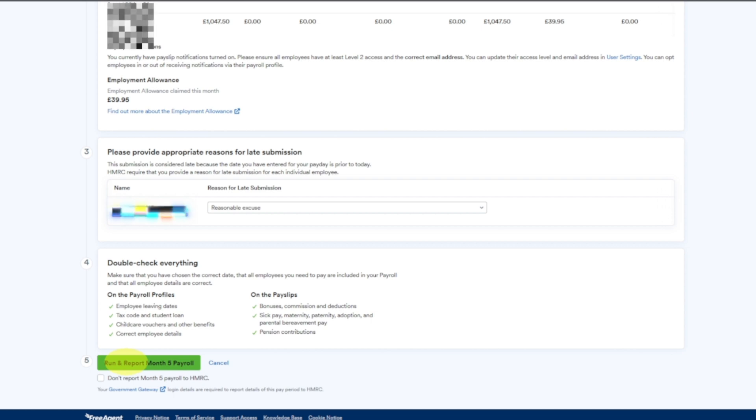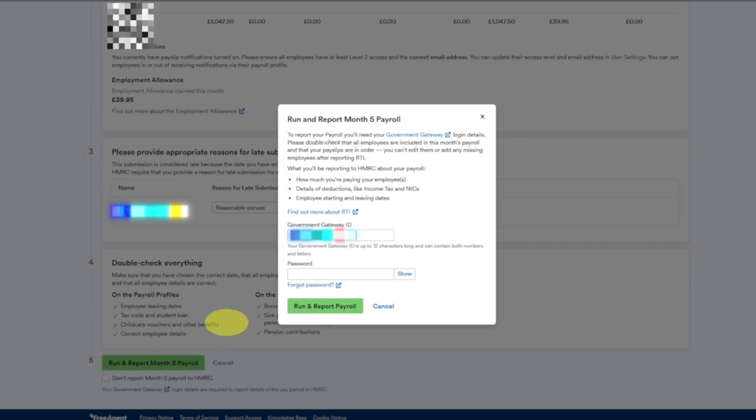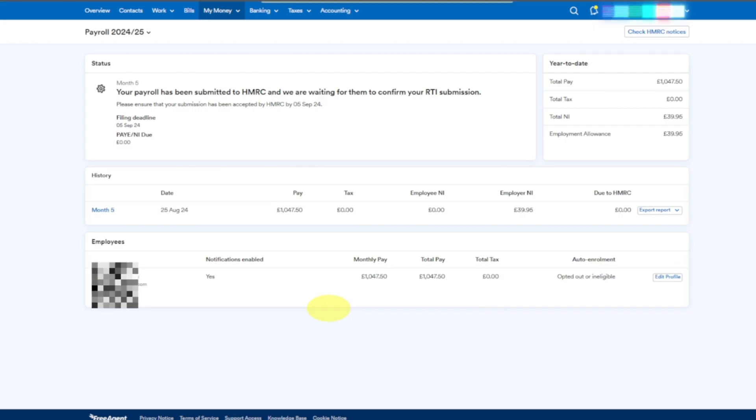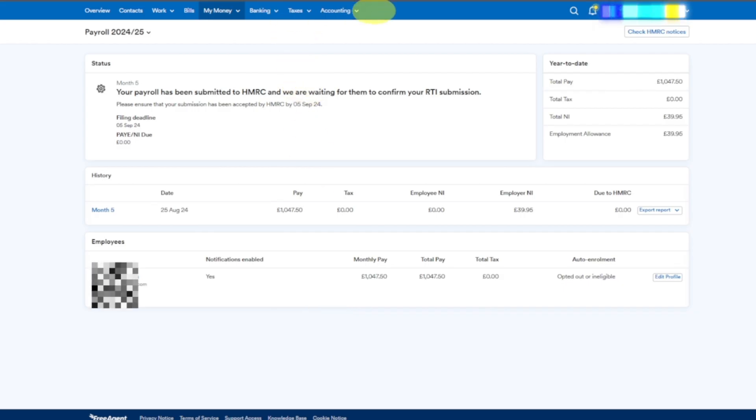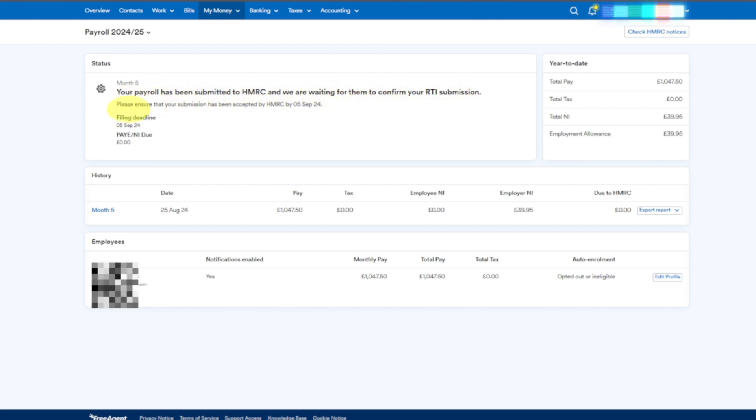When I click on it, it will give me this option: Run and Report Payroll. It's my government ID and everything. RTI submission now - your payroll has been submitted to HMRC. We are waiting to confirm your RTI submission. This is the date and it's now trying. You can see that it's loading, so let's wait. It should submit my payroll now.